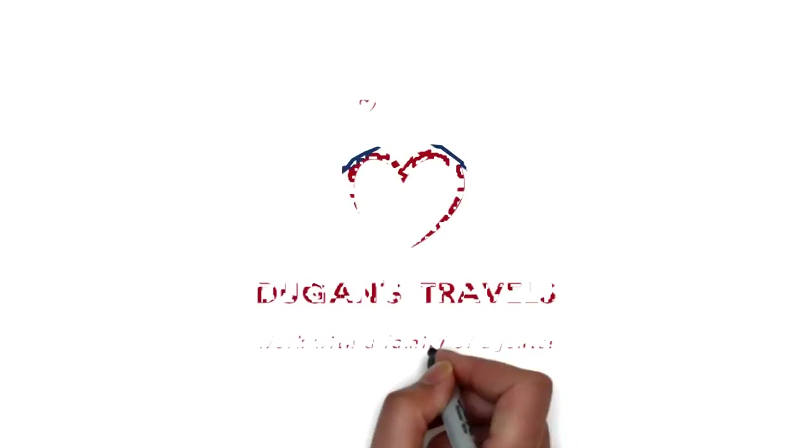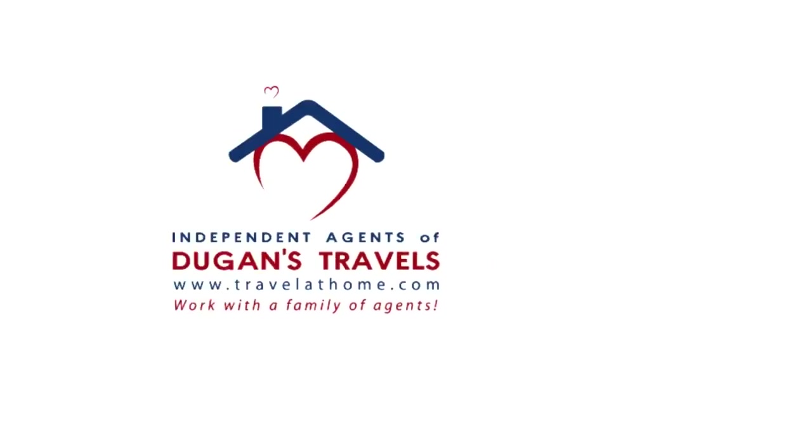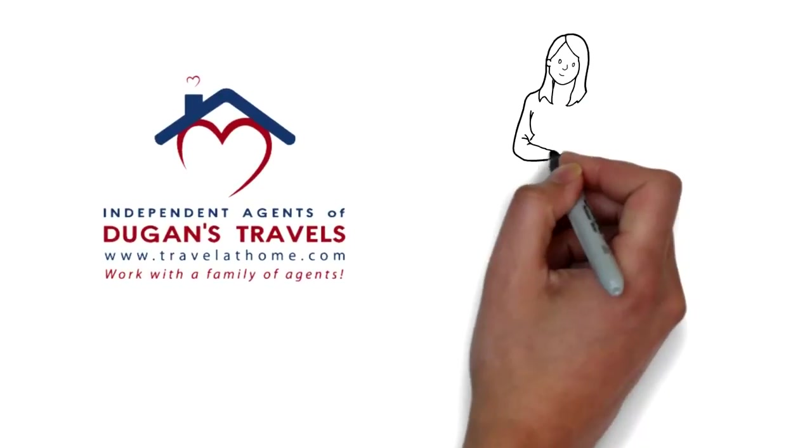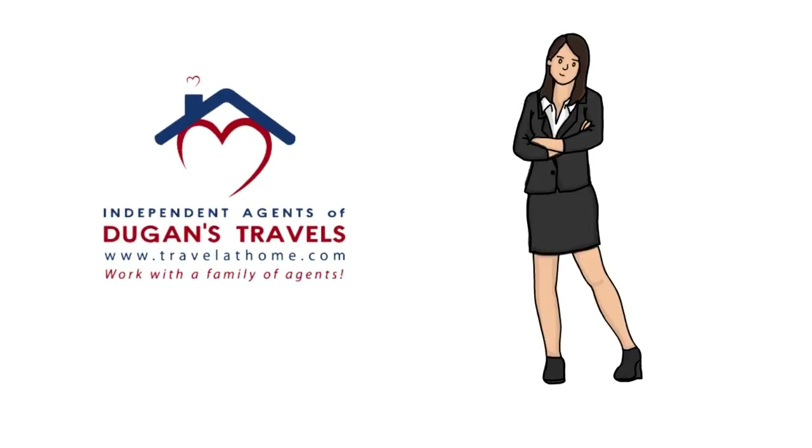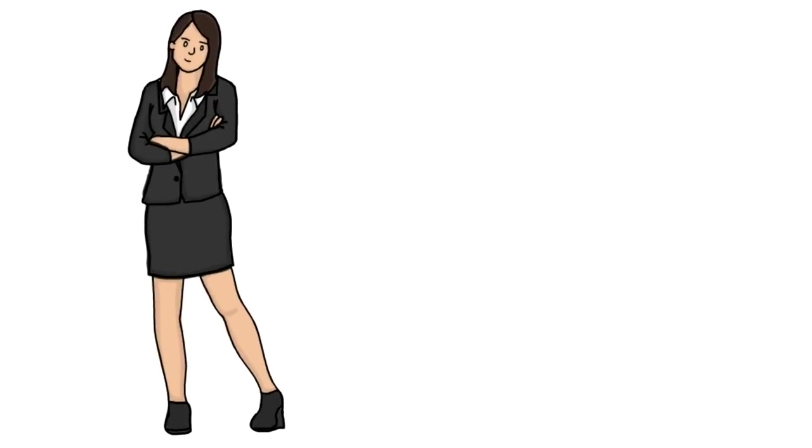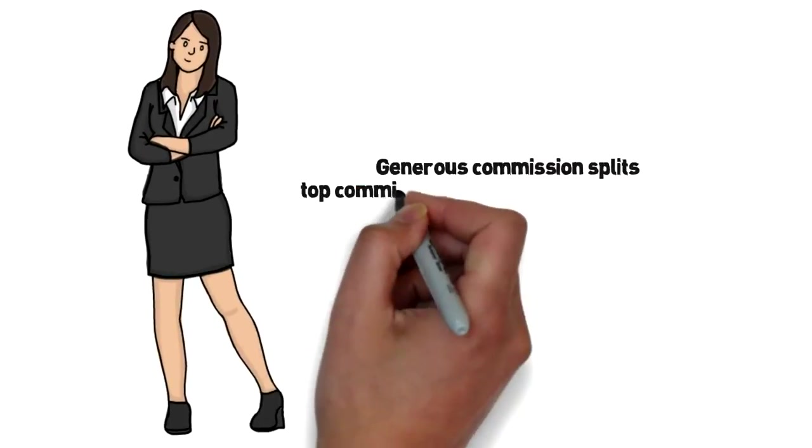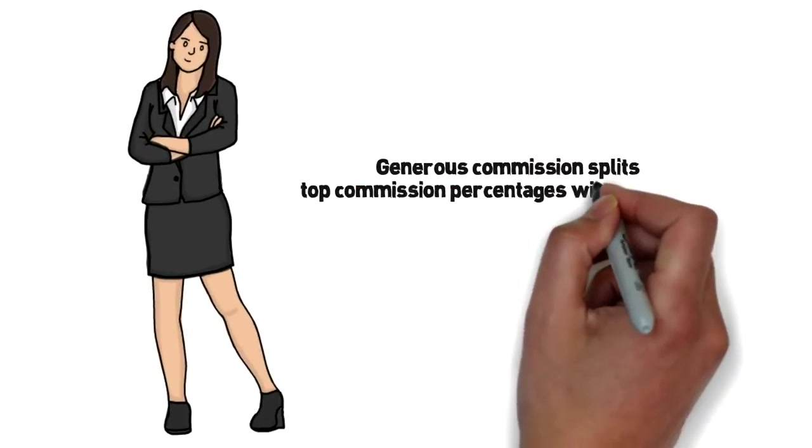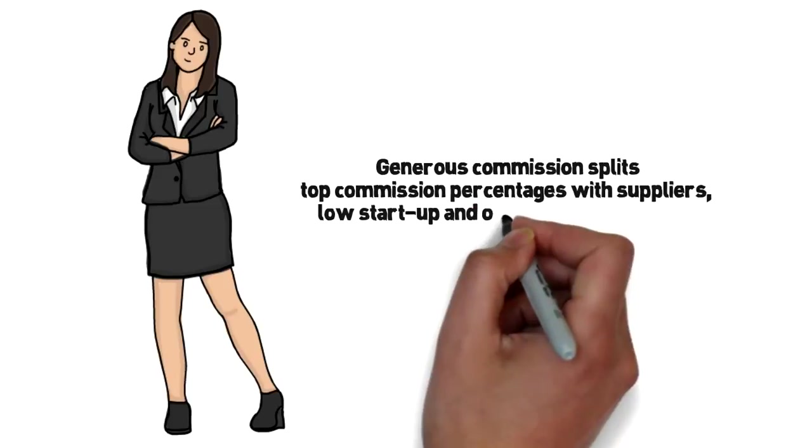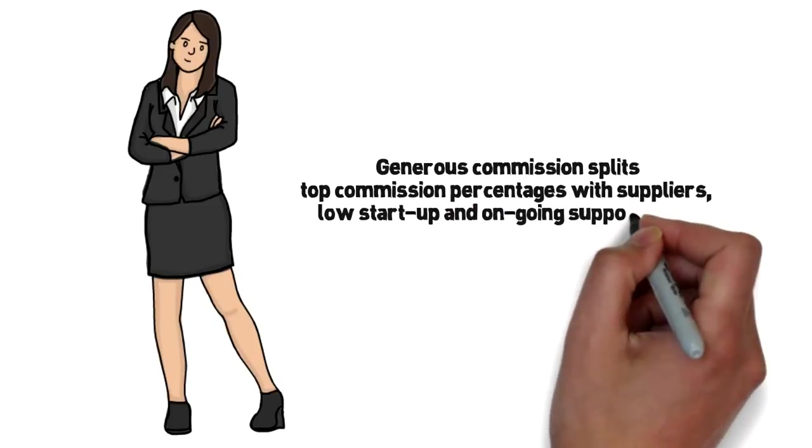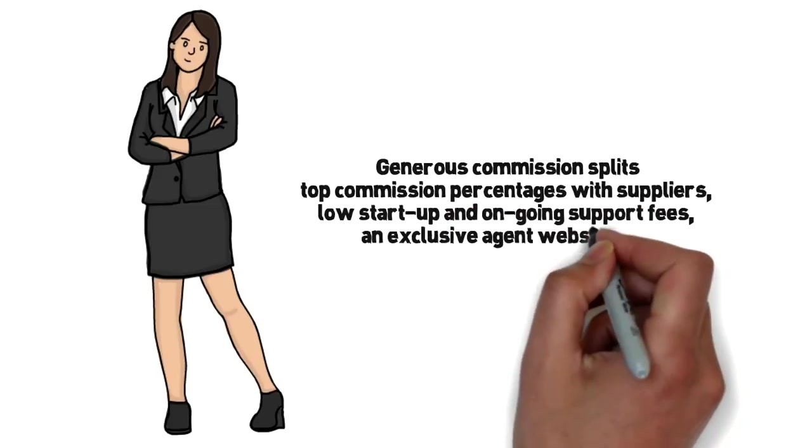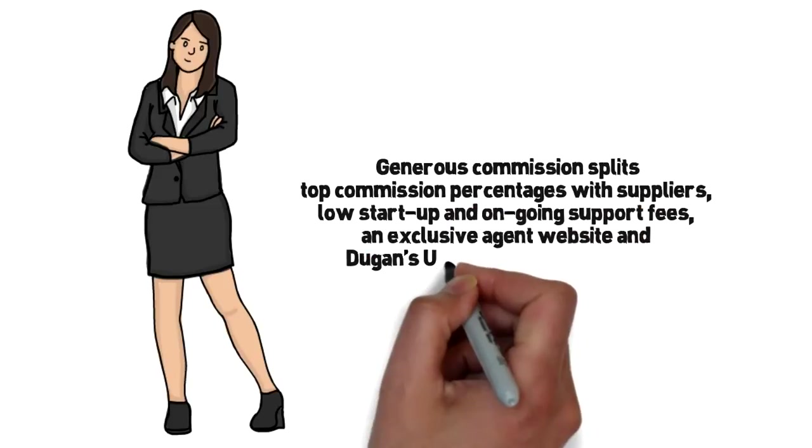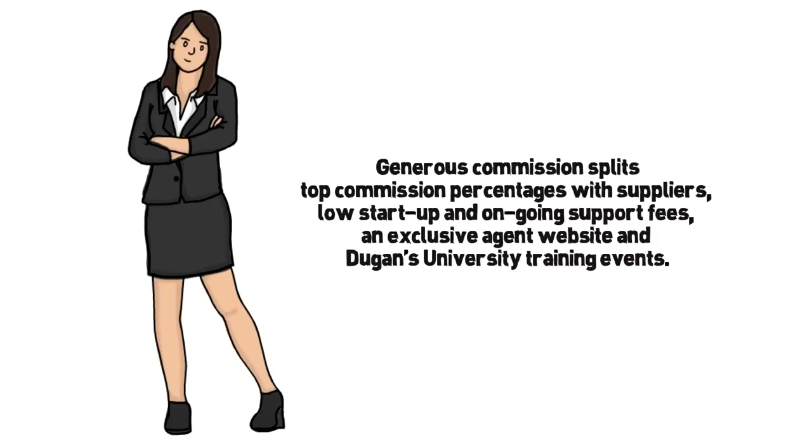Dugans Travels. Whether you're an experienced agent or new to travel, Dugans has a program for you. They offer generous commission splits, top commission percentages with suppliers, low startup and ongoing support fees, an exclusive agent website, and Dugans University training events. Dugans Travels is a great host agency partner.